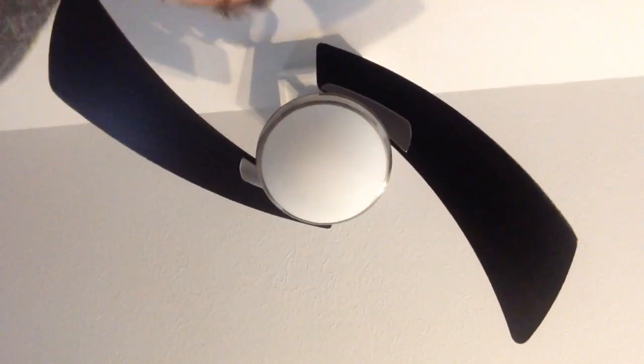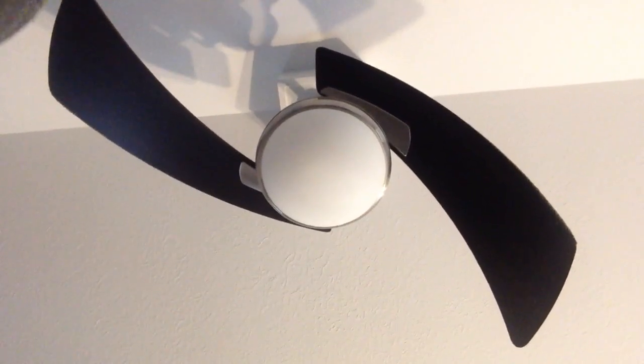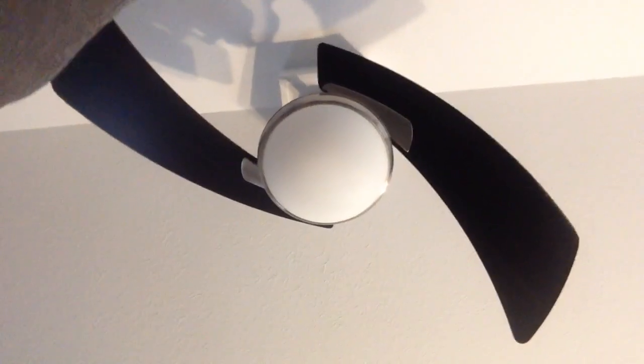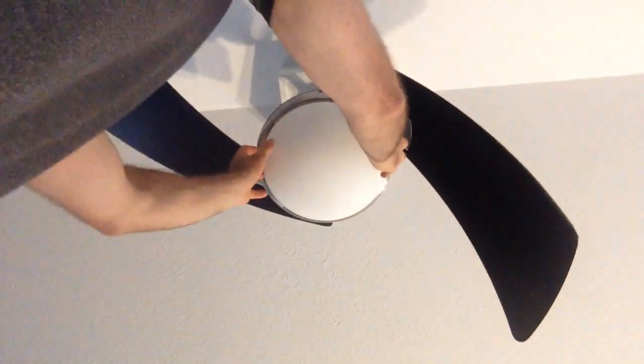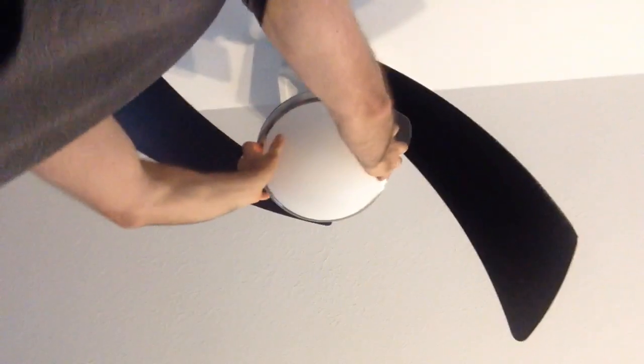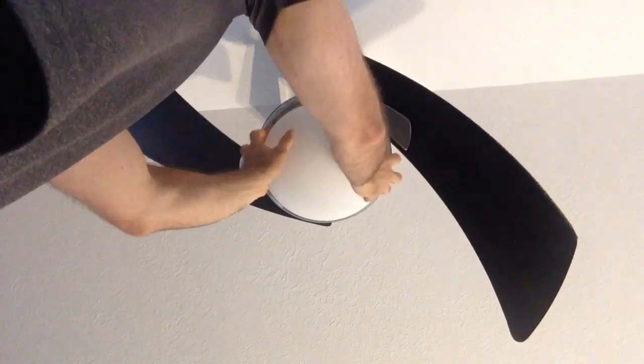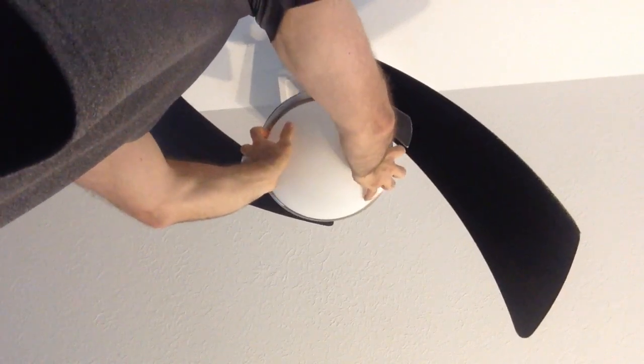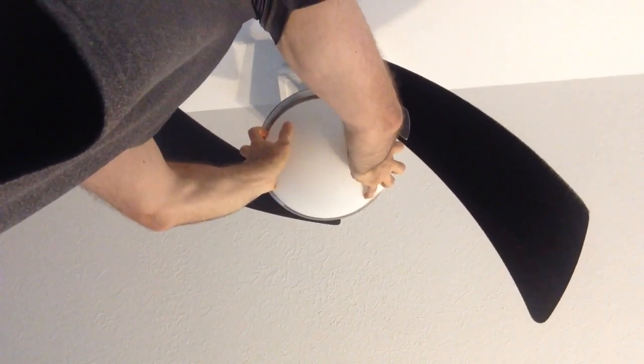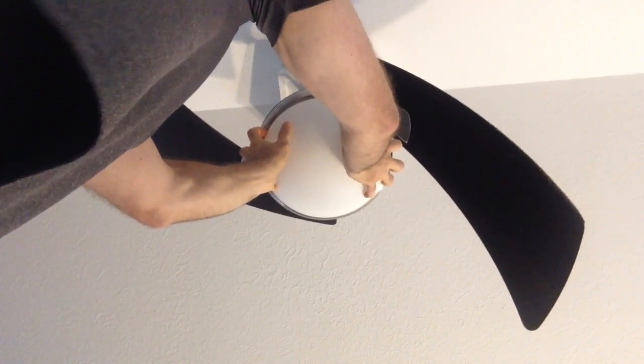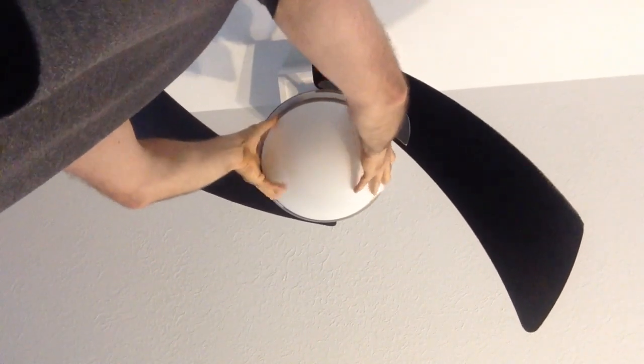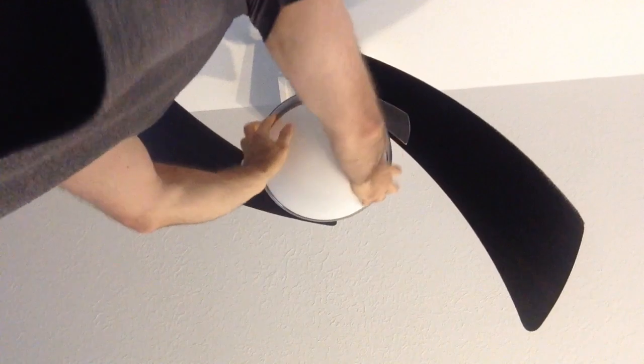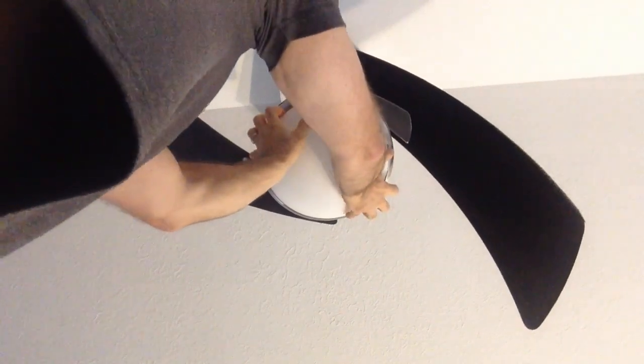I'm going to grab it, pull down, and twist counterclockwise. And nothing.